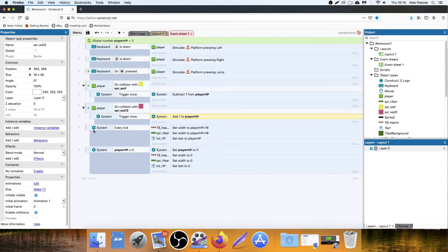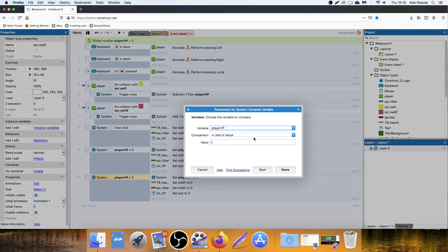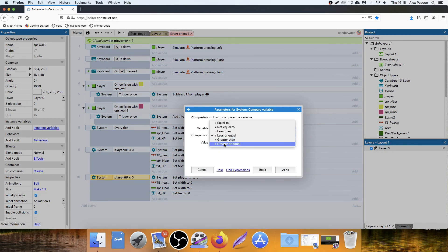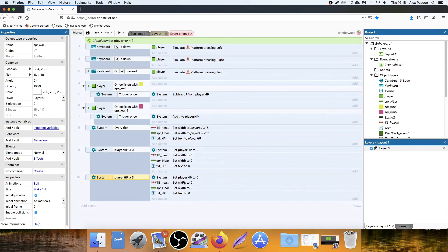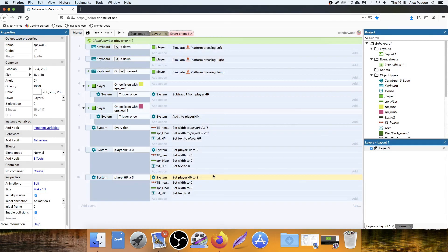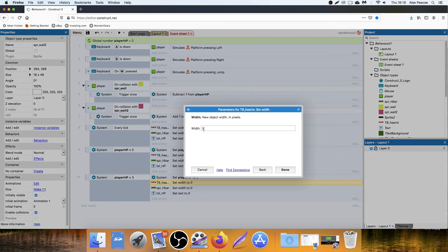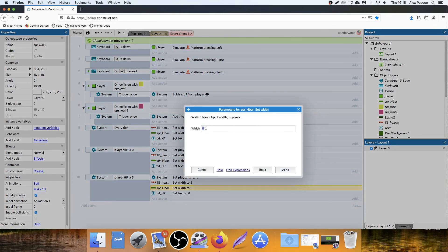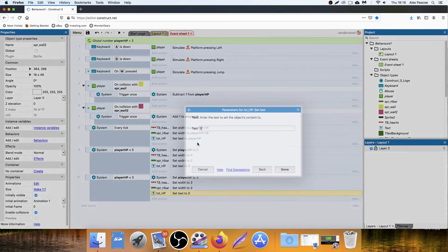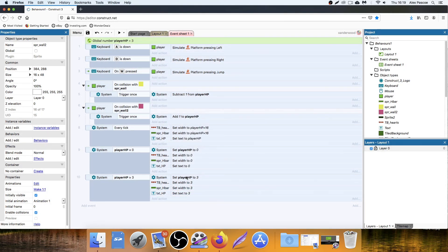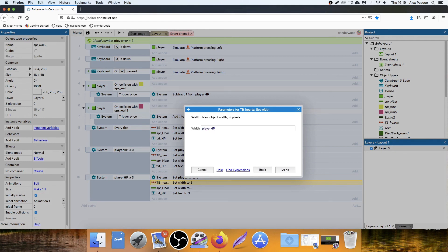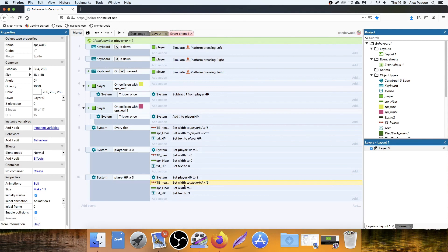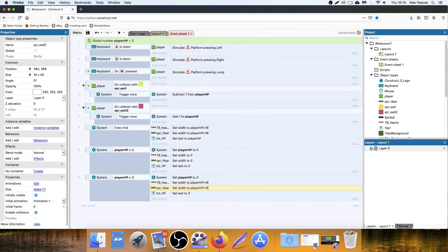And the easiest way to do that is to simply copy this, paste it in and say, if it's equal to or greater than three, which is our maximum health, then we simply just set that to three. Set this to three. Set this to three. Set this to three. Okay, because we've got to set the width to three. Sorry. Set to player HP multiplied by 16. Player HP multiplied by 16 and set the text to three.